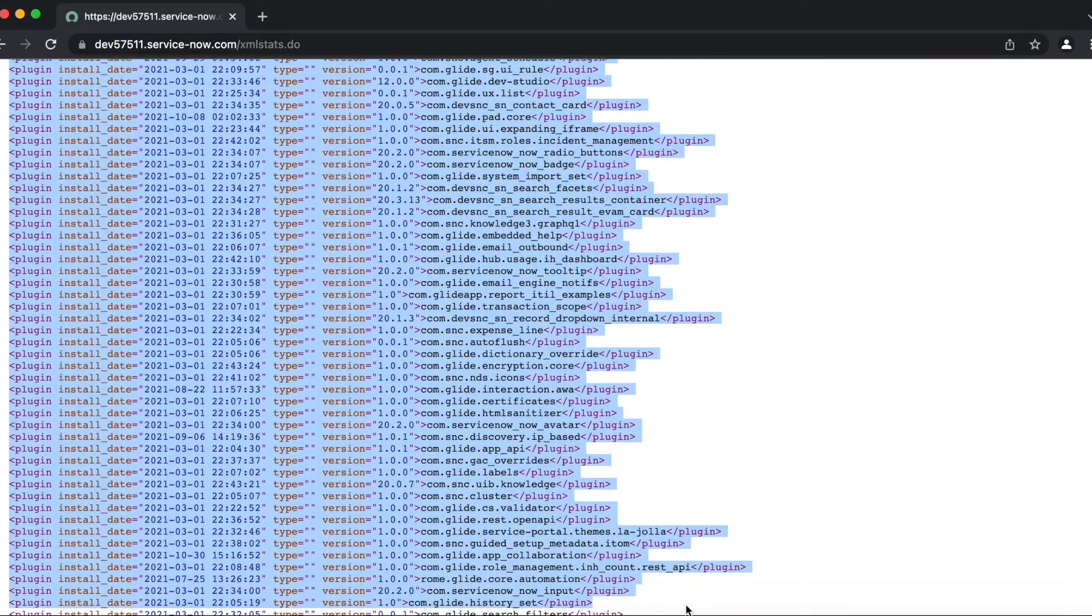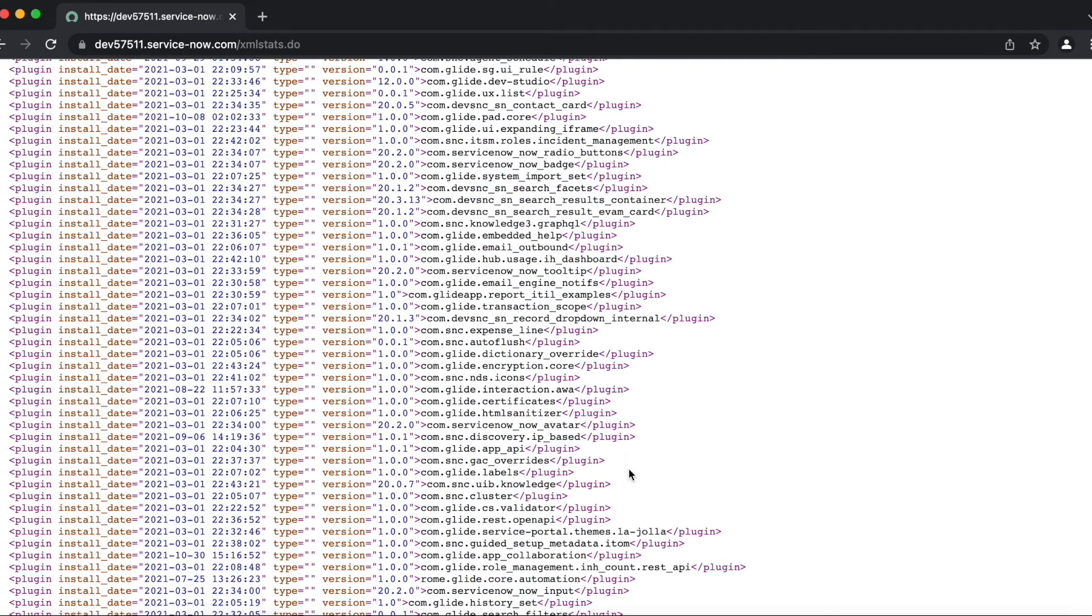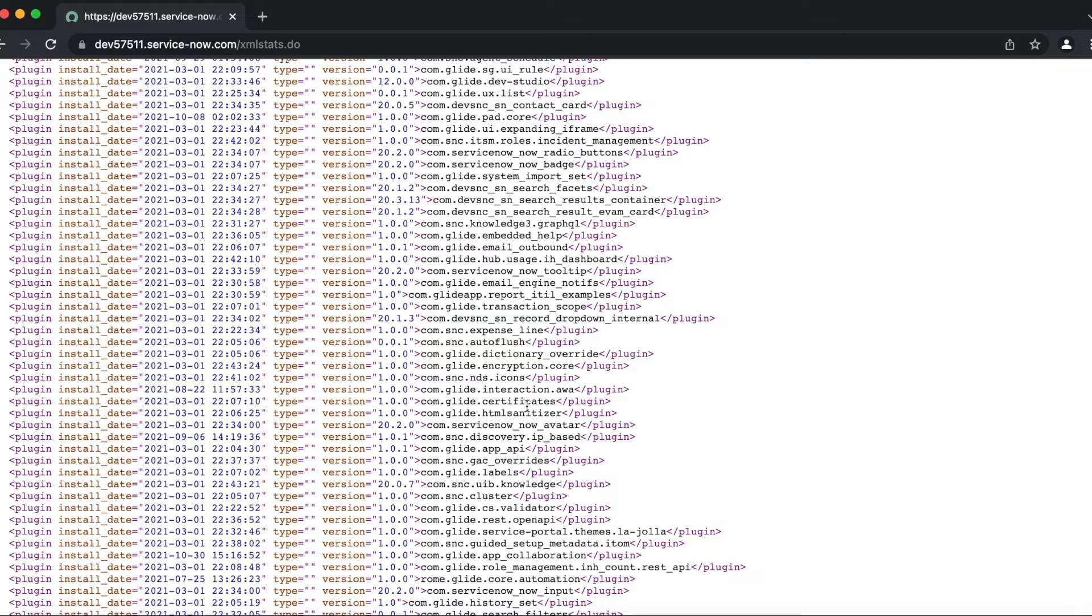The list is pretty long. So that's how you can check all the plugins that are installed on your instance, which may or may not be available in the plugins list. Thank you.